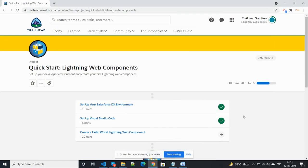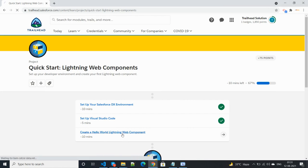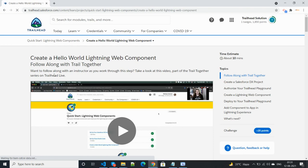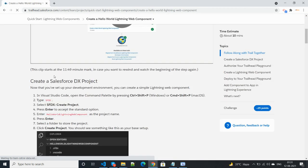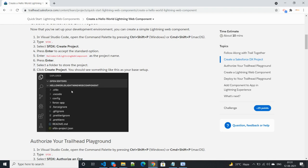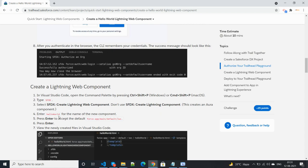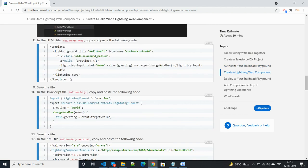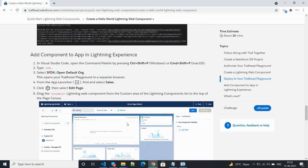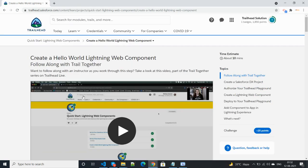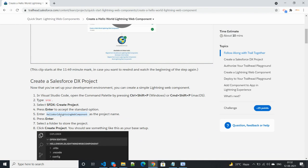Hello guys, today we will be creating the most basic Lightning component in Visual Studio Code. Let's move to Trailhead first to check what this component does. This is the project name, then the authorization — which org you want to display this component on — and this is the component name: Hello World. This is the code. It will display on the home page.